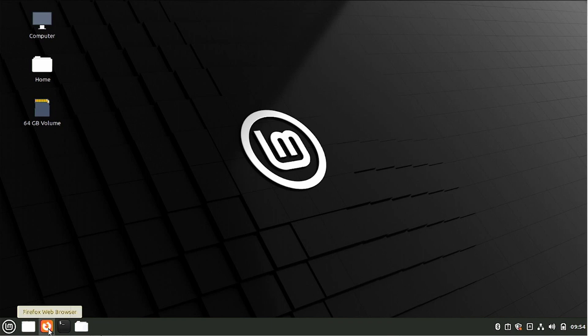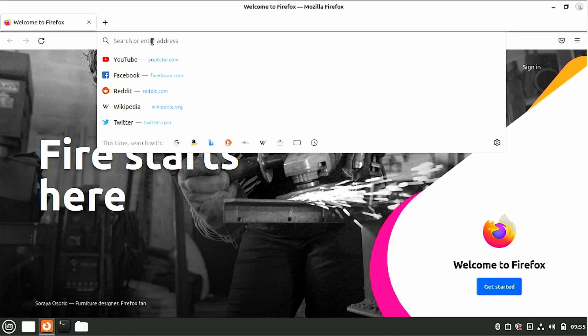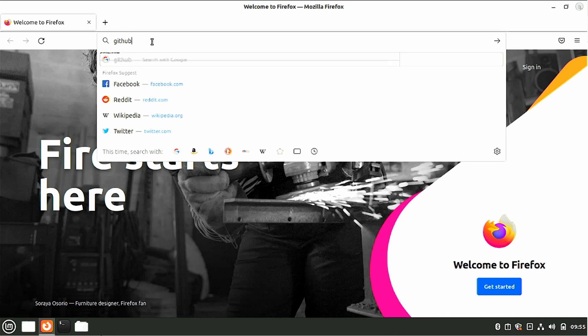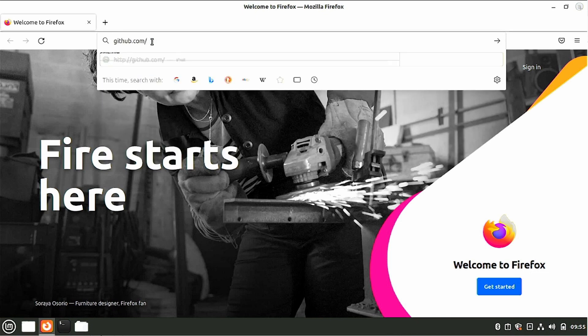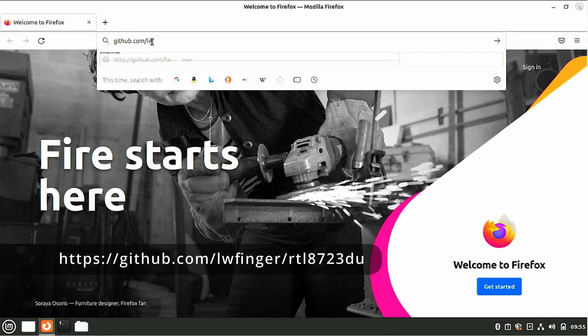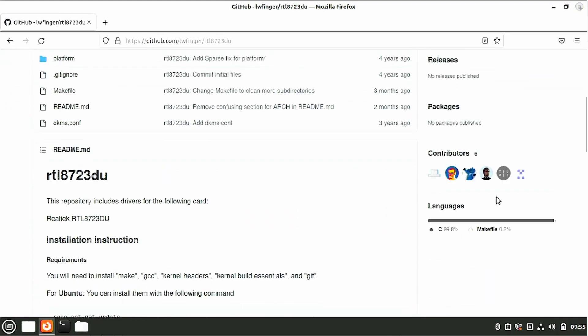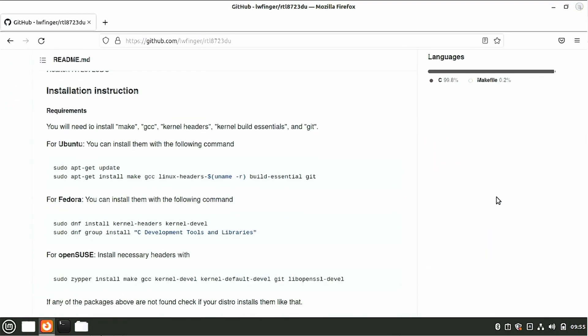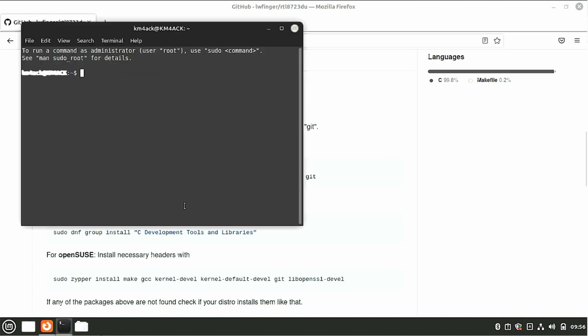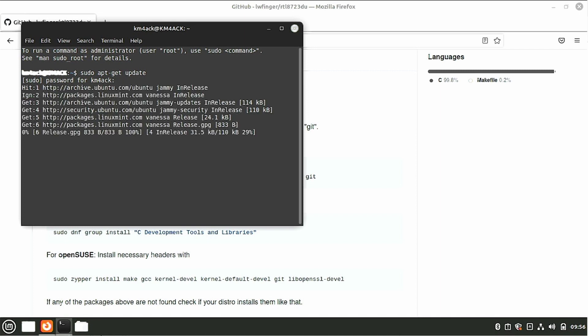Once you've got the laptop connected to the internet, go ahead and open up the browser and we're going to navigate to github.com/lwfinger/rtl8723du. And I'll leave a link to this page down in the description below so you guys can copy and paste. On this page, let's scroll down a little ways until we find this section labeled for Ubuntu. We can copy the first line here and then go ahead and open up the terminal window and paste in that command.